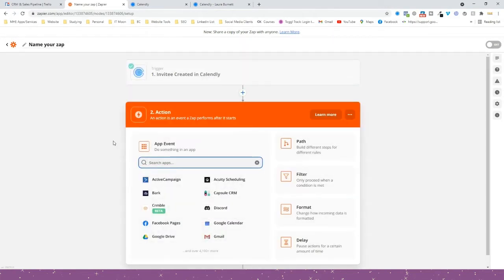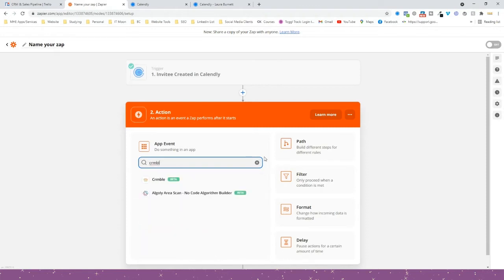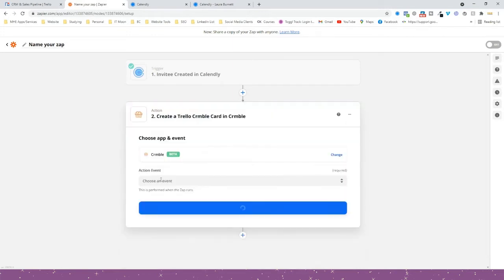Now we need to tell it what to do. We want it to add the booking to our Trello board that we have with Crumble. You can of course use this for any other CRM — very similar steps if you're using HubSpot, Capsule, or anything like that. Just search for your CRM in here. I'm going to search for Crumble.